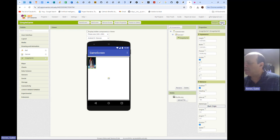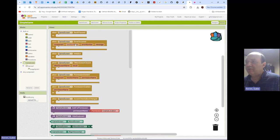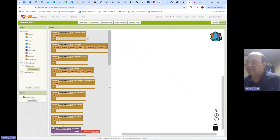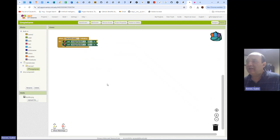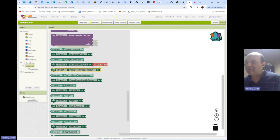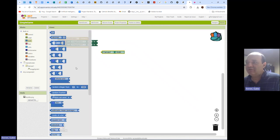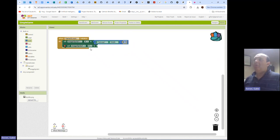Let's go over to the blocks and start programming it. When Game Screen gets initialized we want to place our Image Sprite in the middle of the bottom, so we can use 'Set Image Sprite X' and 'Set Image Sprite Y' blocks. For X, we want it in the middle of the canvas, so we ask the canvas for its width and divide that by two. For Y, we want the bottom edge of our Image Sprite at the bottom of the screen.